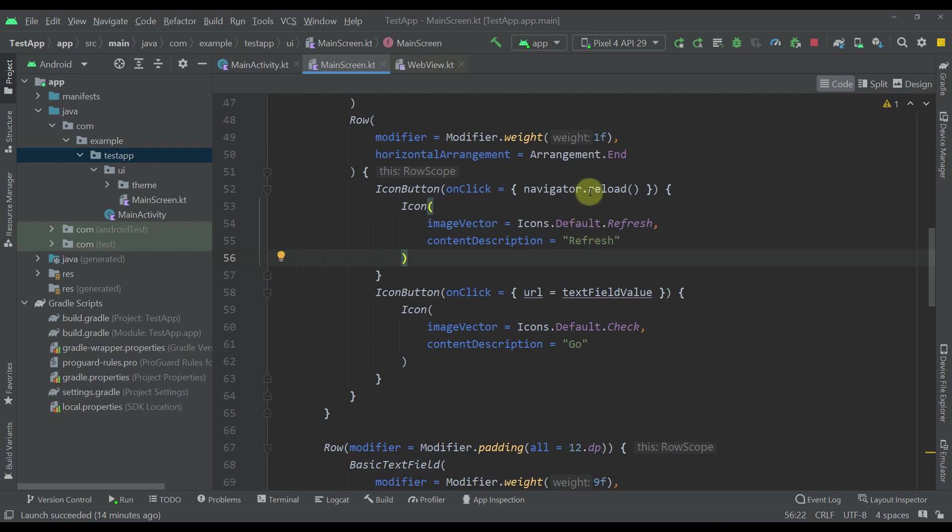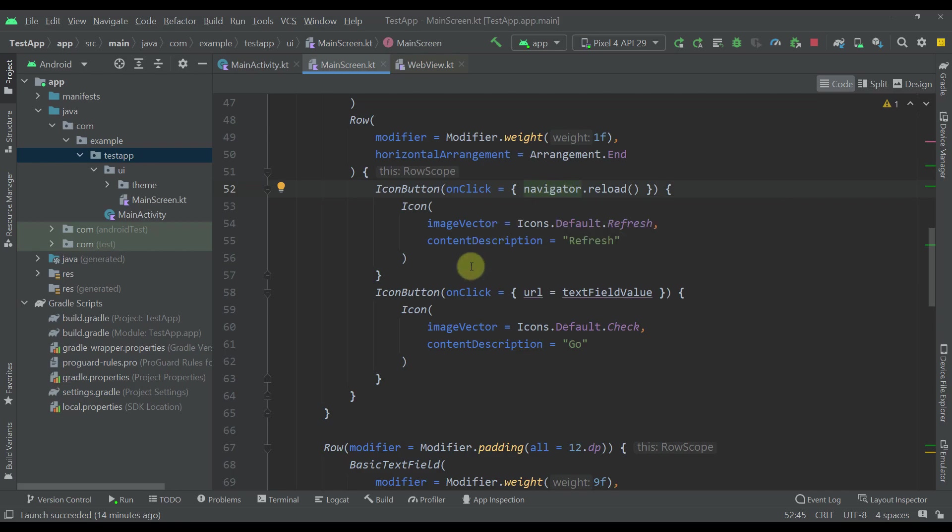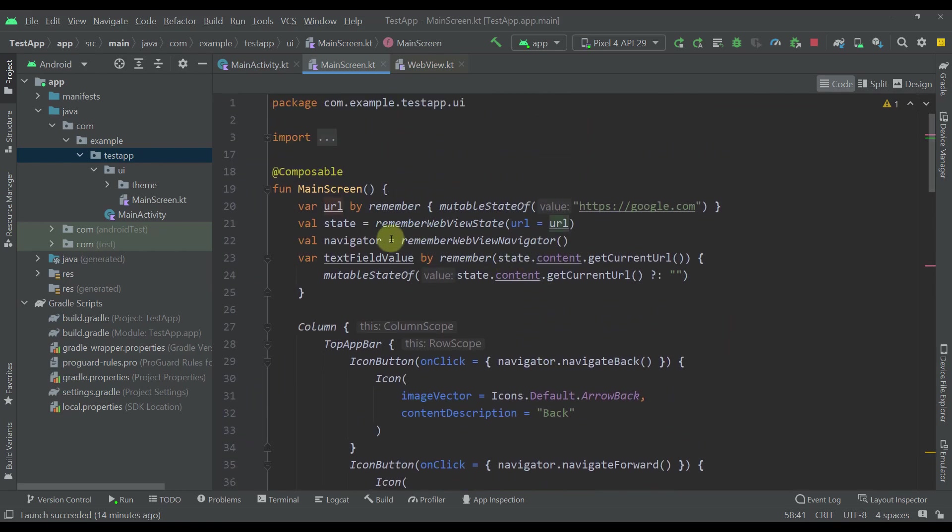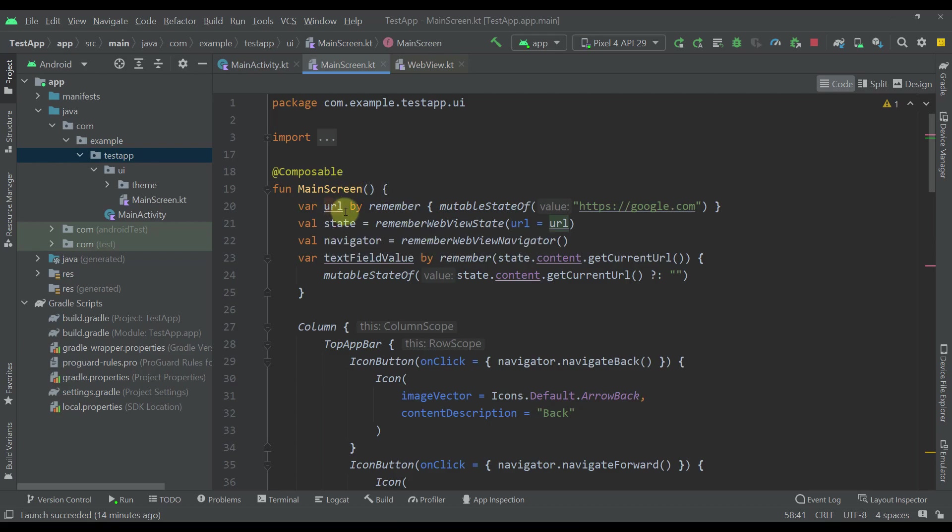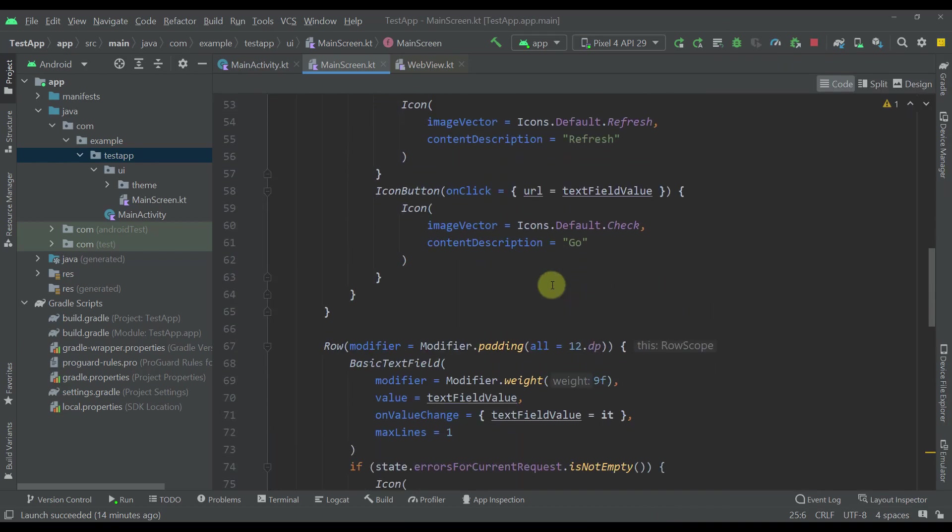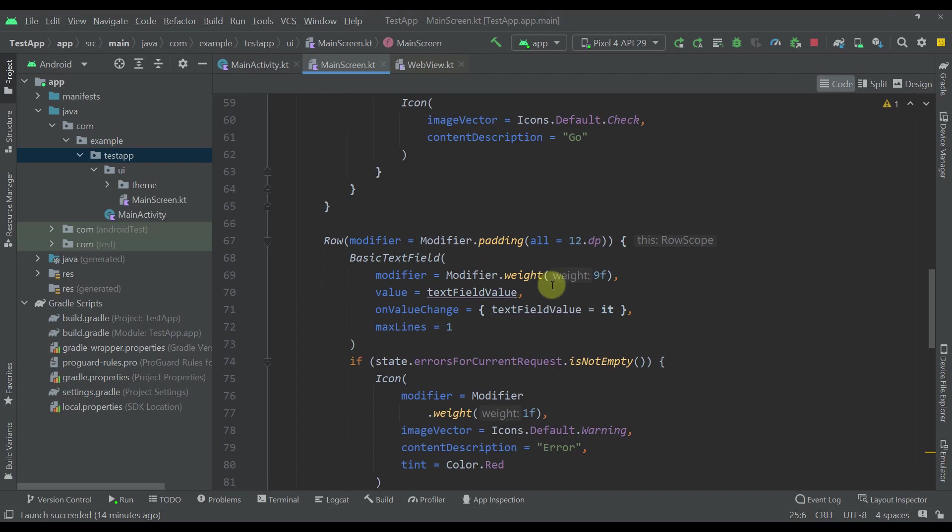So refresh icon which is just reloading our whole page using this navigator as well. Down below, our go icon or checkmark icon is just changing the URL of this variable which we've just added. Whenever we update that value, our web browser will immediately open up that same page. Now let's proceed down below.